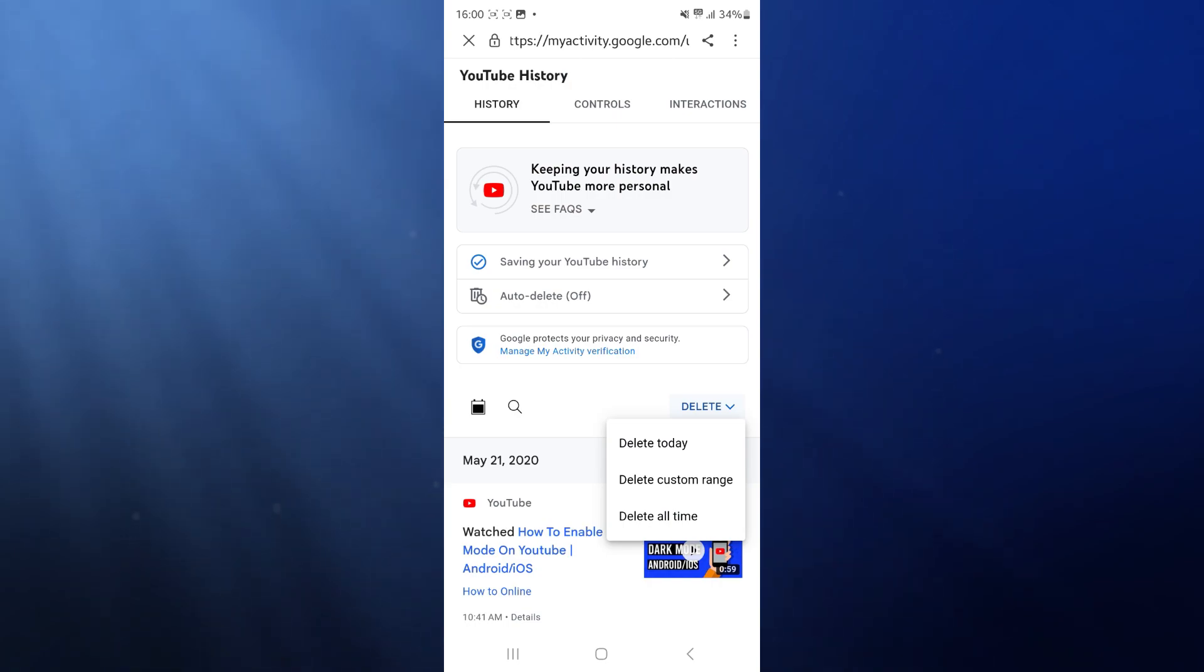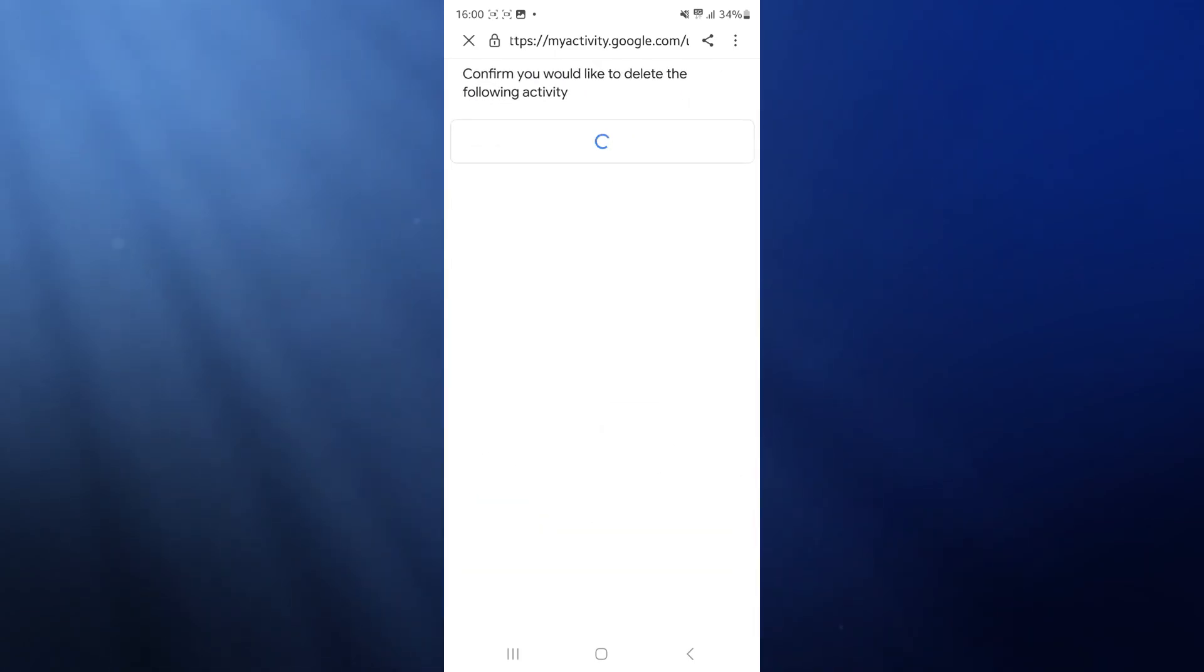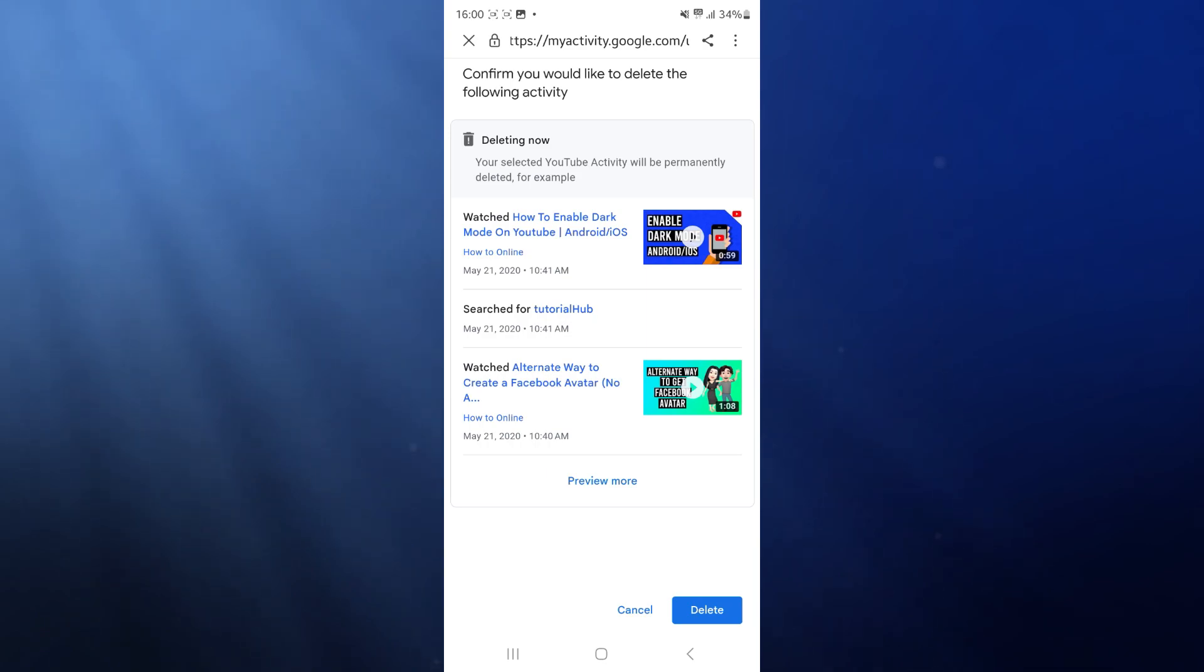If you want to delete all of your history, all you simply need to do is click on delete all time. Once you click on delete all time, as you can see, you can go ahead and delete it all by clicking on the delete button in the bottom right hand corner.